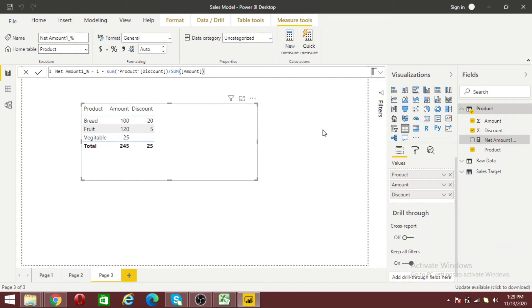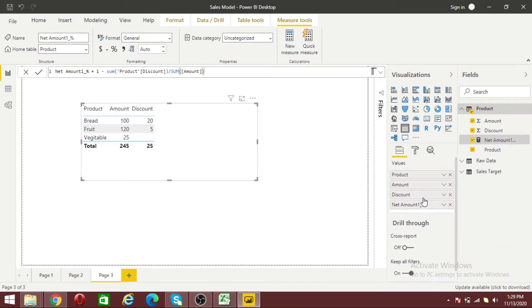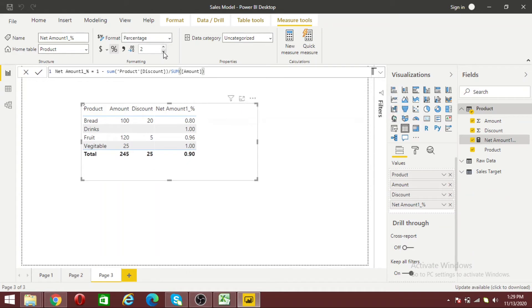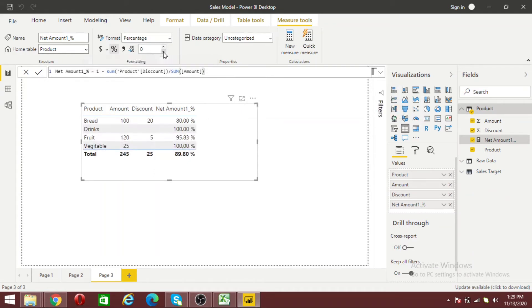Now let me add this back to my table. Let's change the formatting to percentage with zero decimal points.